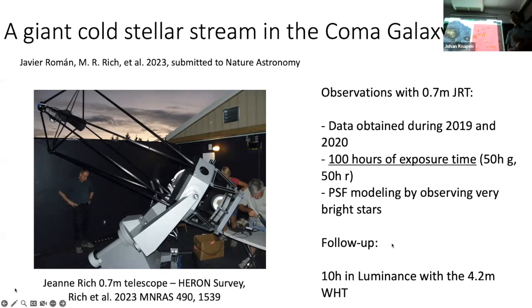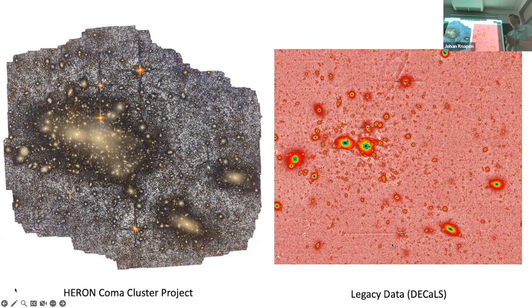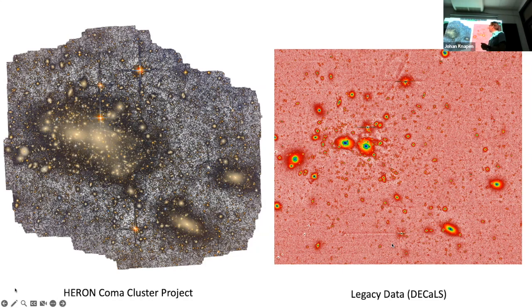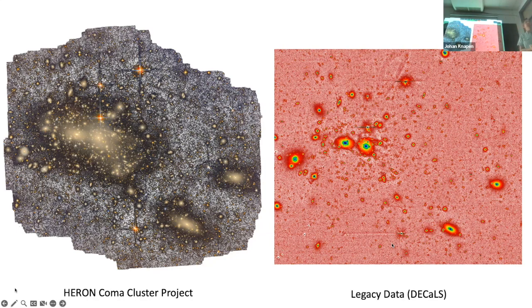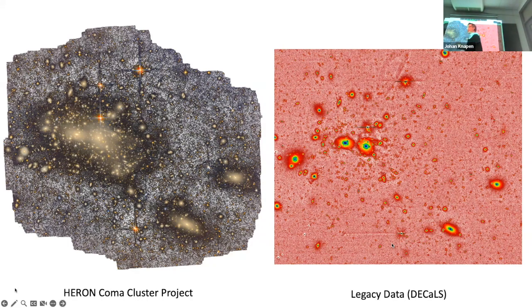What we found — Javier Román is the expert in this — on the left is the picture he got of the Coma cluster with the Heron project. Another advantage of a small telescope is that the field of view becomes large. There are remnants of very bright stars which have been mostly removed, especially their faint PSF outskirts. On the right, you can compare it to the same area seen in the Legacy survey from DECALS, which is considered reasonably deep data. You can see the difference, especially in what we call the intra-cluster light, and we observe a lot more of that in our very deep imaging.